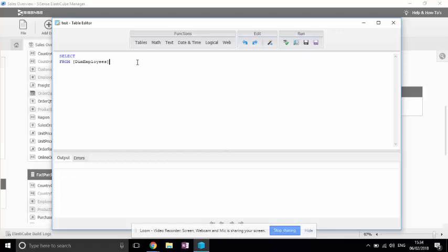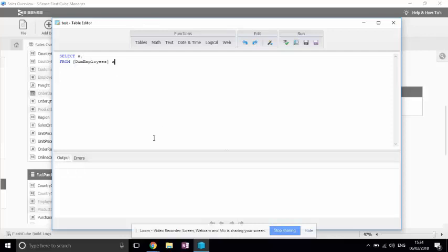I can also add an alias. This alias can allow me to select specific fields within this table. And if I want to see this list again, I just click on Control+Space.